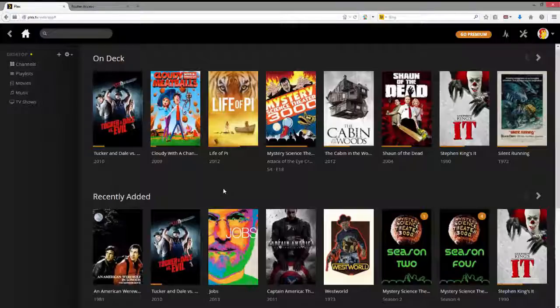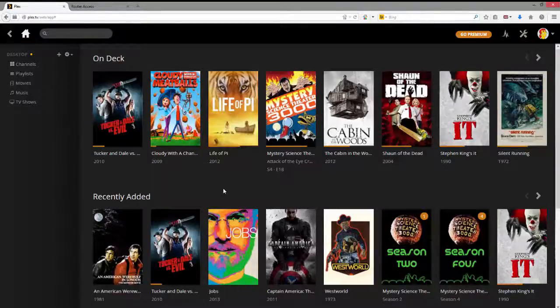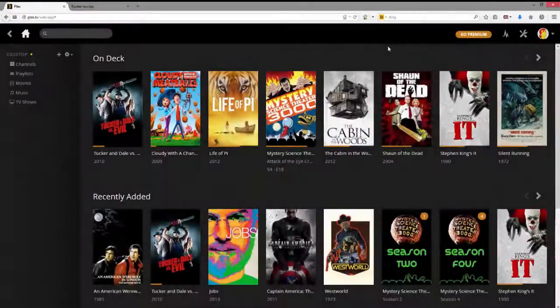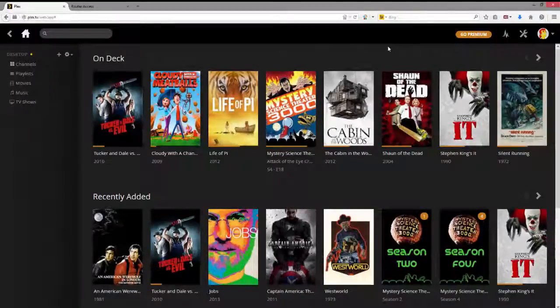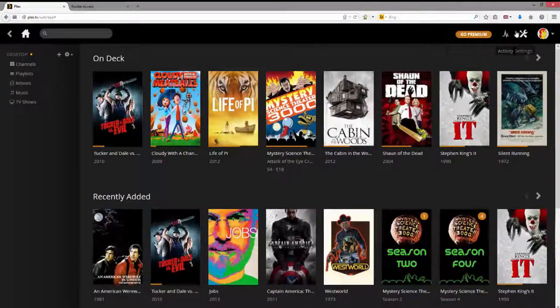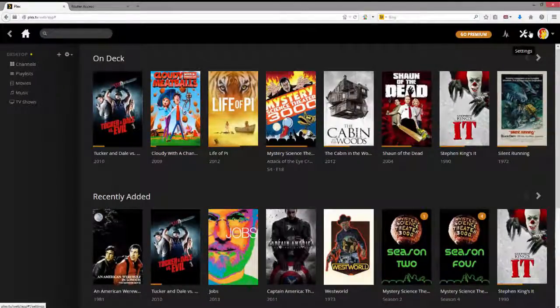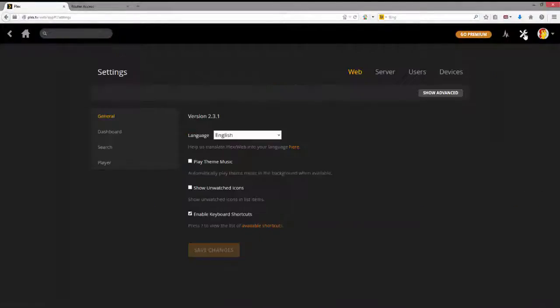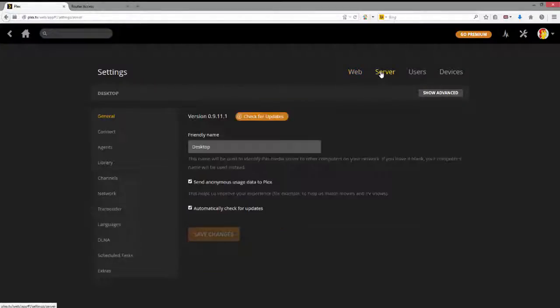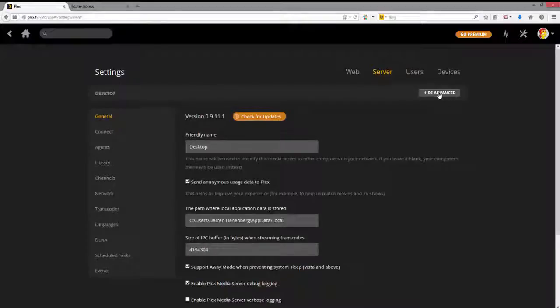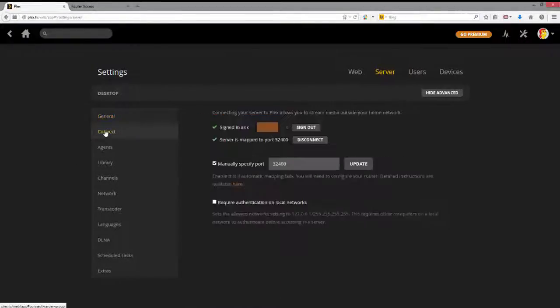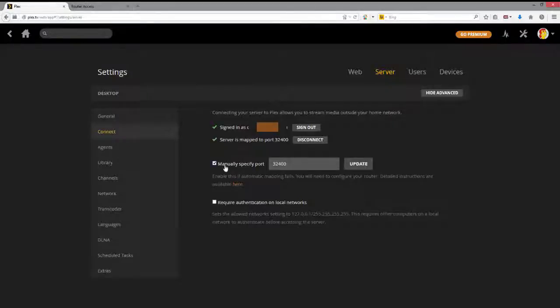But what if you want to stream the video? That's a little more difficult. It's not terrible, but there are some steps involved. In that case, what we need to do is come over here to Settings. Click on Settings. Click on Server. I always click Show Advanced. And then Connect.